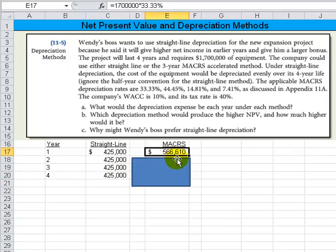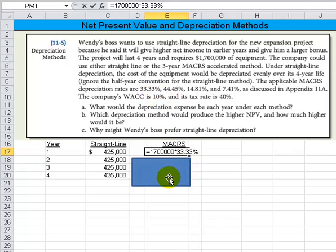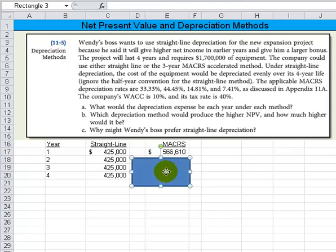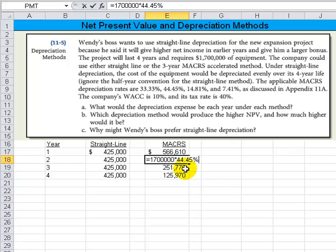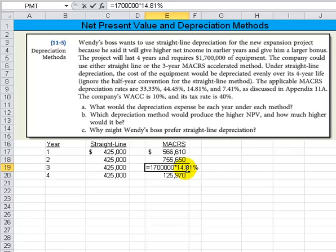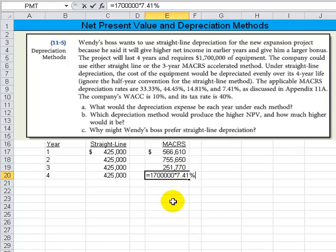For MACRS, what we're going to do is take $1,700,000 and multiply it times each of those rates. So the first year it's 33.33% times the $1,700,000 cost. And then we've got 44.45%, 14.81%, and $1,700,000 times 7.41%. That should be straightforward.